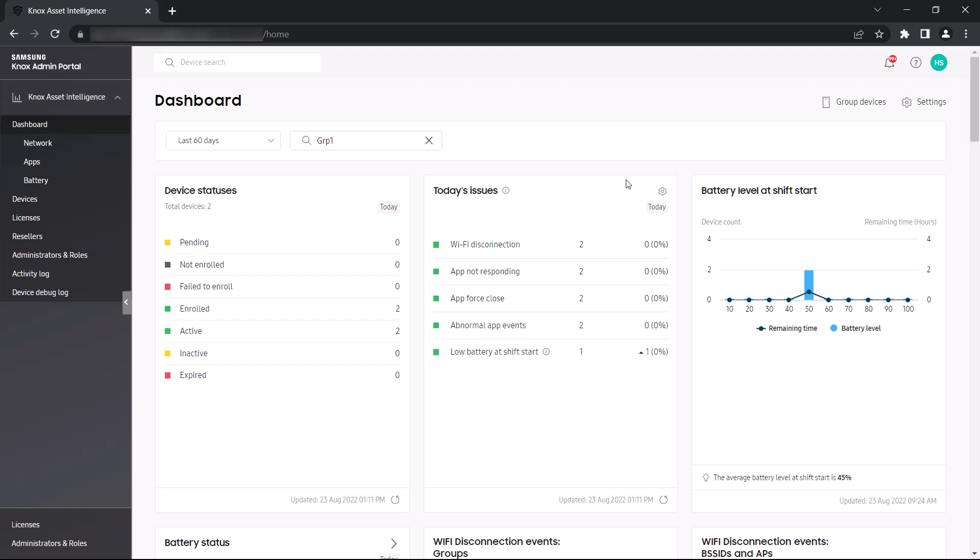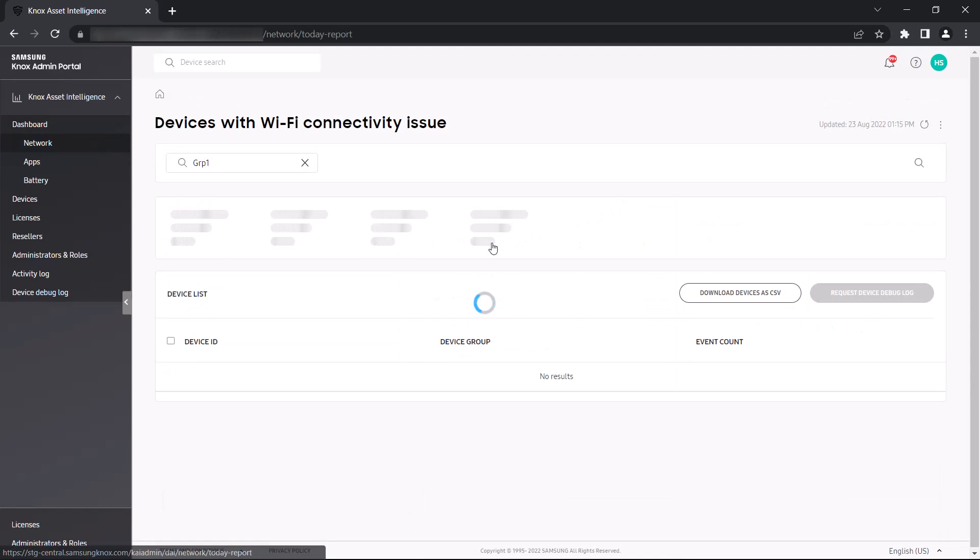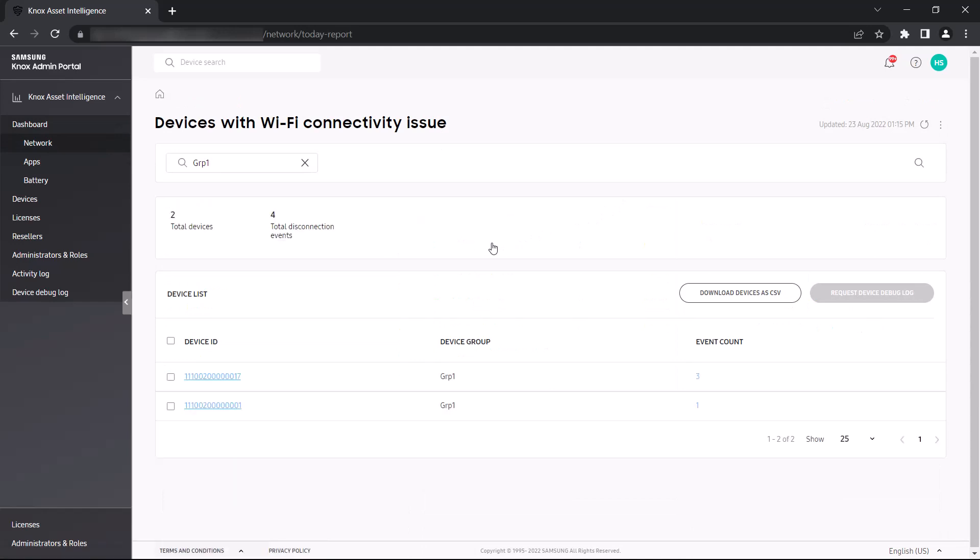To view a summary of issues across your entire fleet, the Today's Issues widget displays every problematic event that occurred during the day. You can click a specific issue to view additional details like the number of affected devices and the number of events per device group.